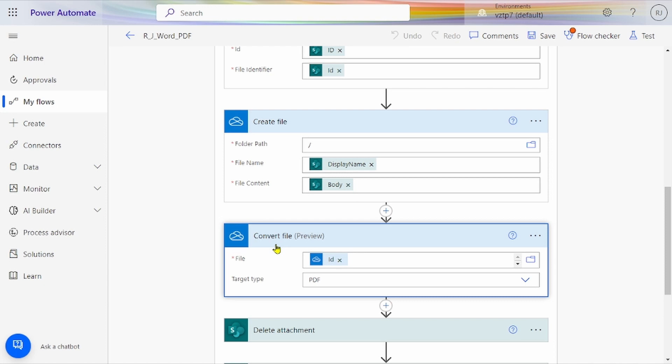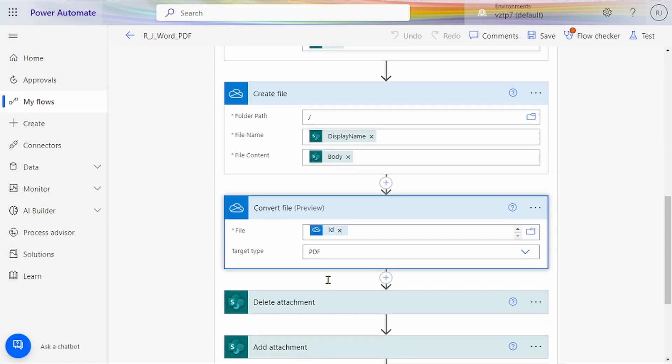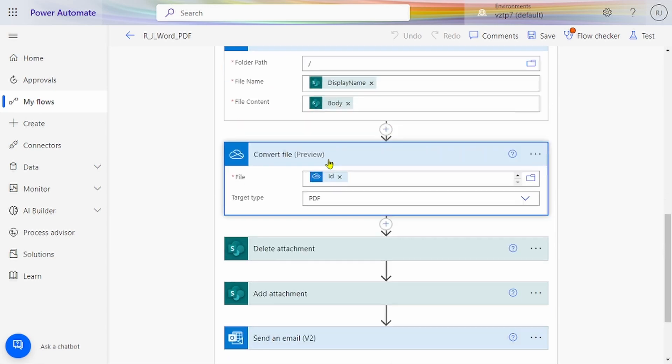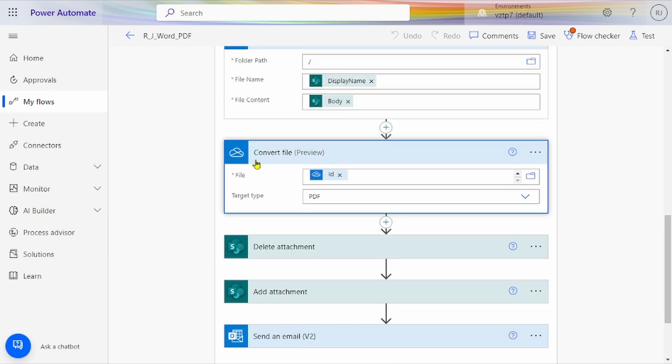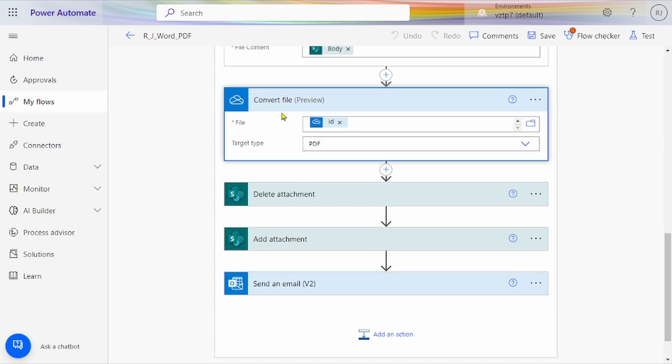Now we take one preview connector, Convert File, converting that file to PDF. From the Create File step, we're taking ID of this item and passing to Convert File. On the basis of this, 'convert to PDF,' the PDF file is generated in our OneDrive.